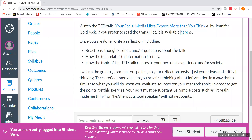Once you're done with that, you're going to write another discussion response as a reflection. Include your reactions, thoughts, ideas, and or questions about the talk, how this talk relates to information literacy from your perspective, and how the topic of the TED talk could relate to your personal experience and or to society. Please write more than just one or two sentences. Don't write just 'it really made me think' or 'they were a good speaker.' Think more in terms of how you are replying to these questions and write a pretty substantial paragraph with a lot of thought in it. We want you to practice thinking about information in a way that is similar to what you're already doing when you're evaluating sources for your research topic for your web portfolio.